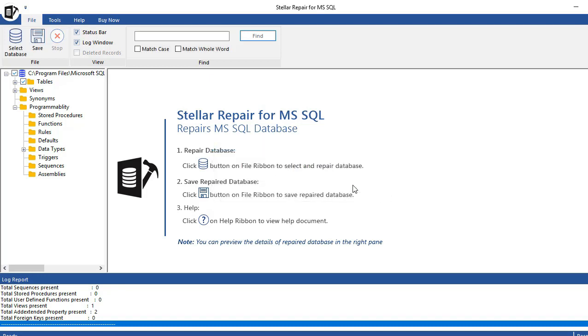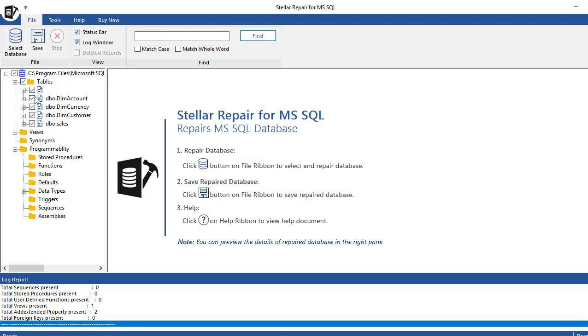If it's recovered successfully, you can check the data.